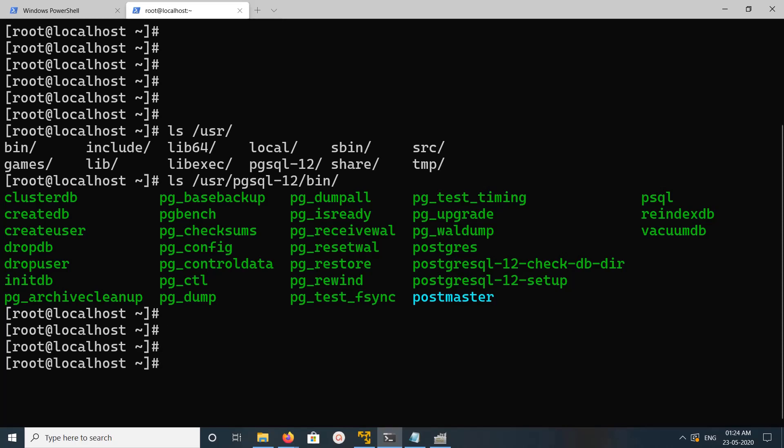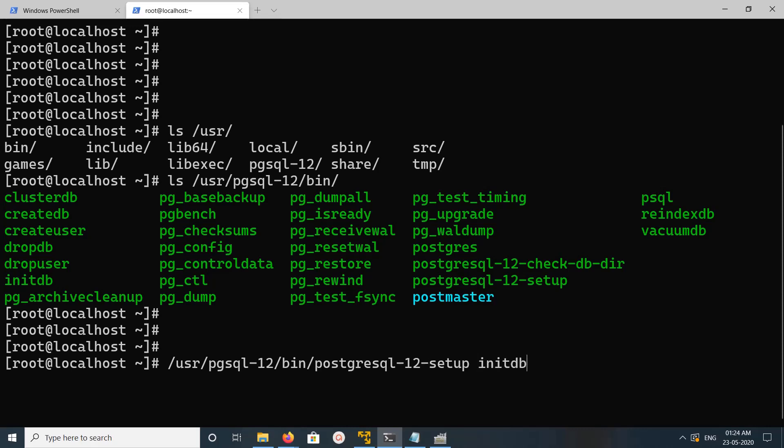Here, we need to run this, usr, pgsql, bin, this setup. Let me check, PostgreSQL 12, initdb. We run this, you can see it's initializing the db.